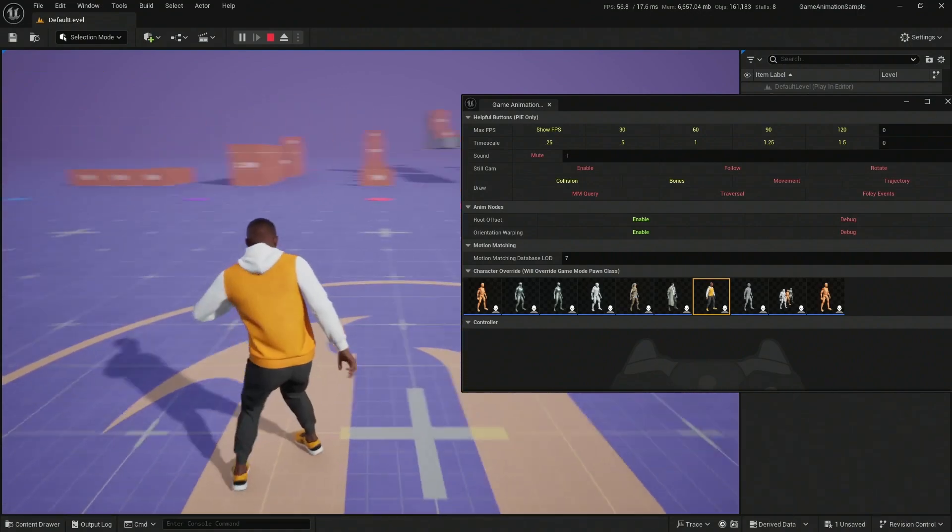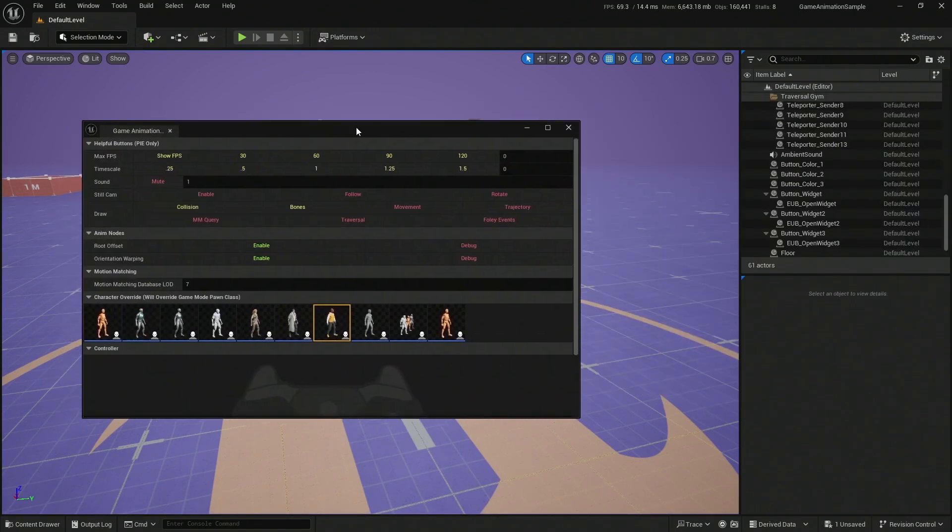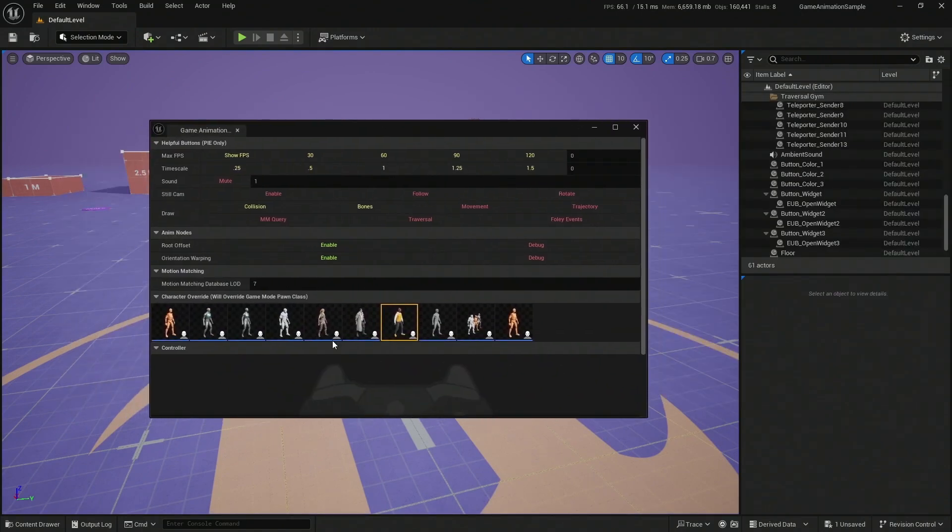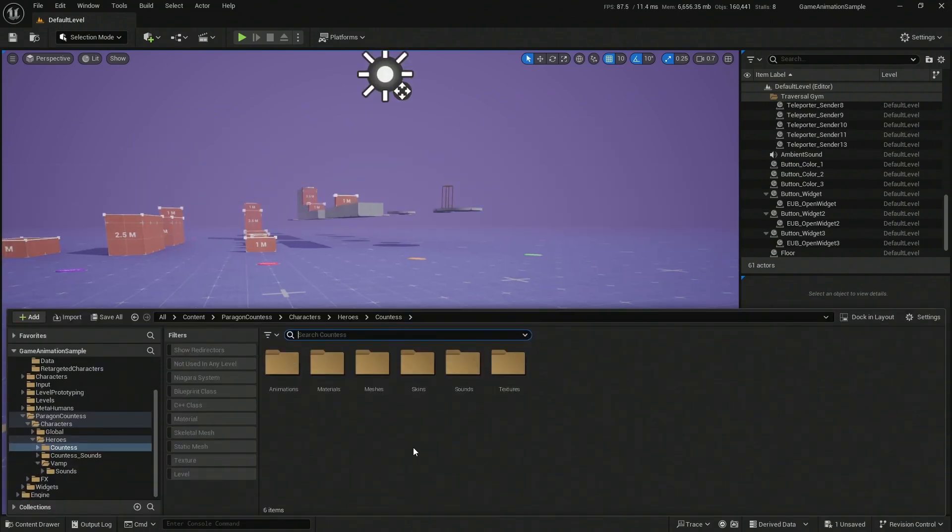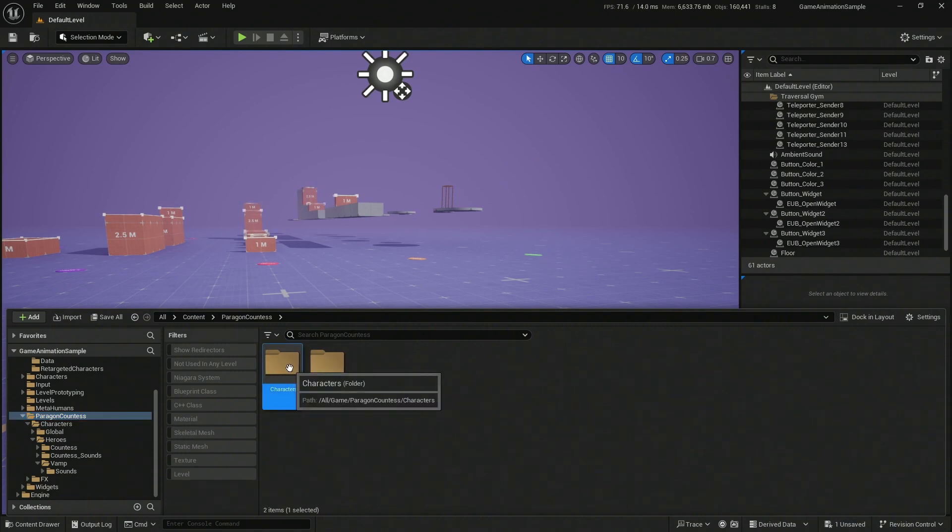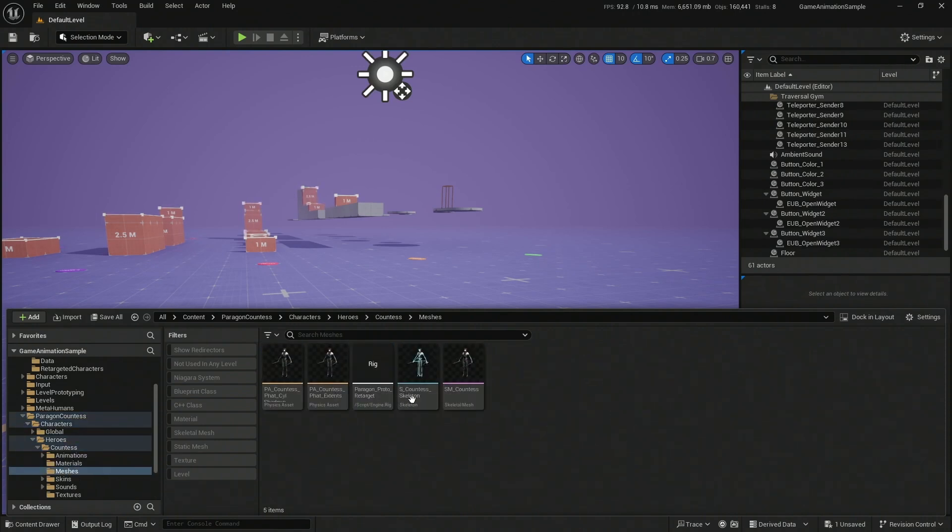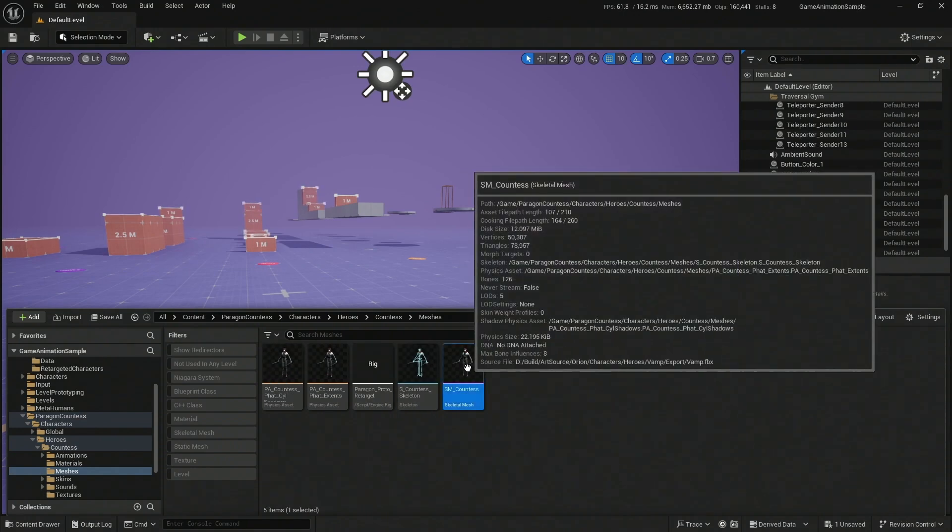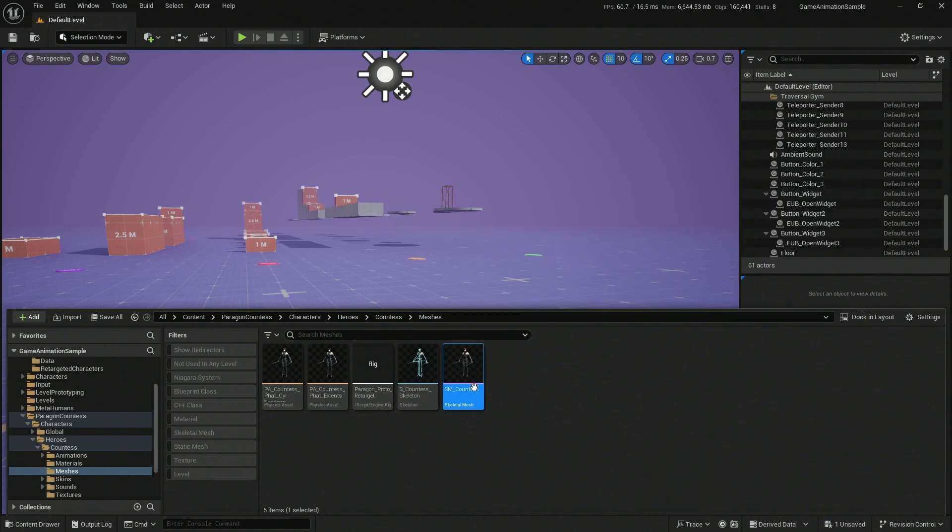Let's see how we can add a new character. Having this Paragon character here gave me the idea of adding a Paragon character, and it happened to be the Countess. I just added it to the project. Inside the Paragon Countess character, hero Countess meshes is where we're going to find the original mesh for the Countess Paragon character. So what do we need to do to actually make her compatible with this? It's pretty easy. The first thing that we need to do is...